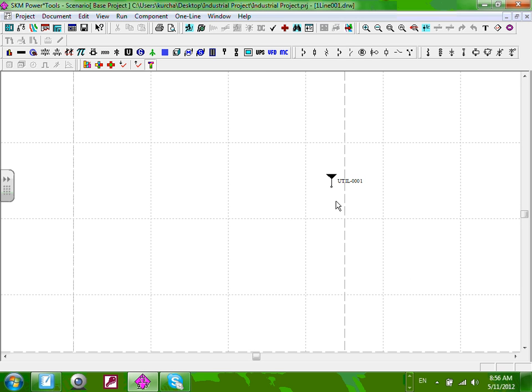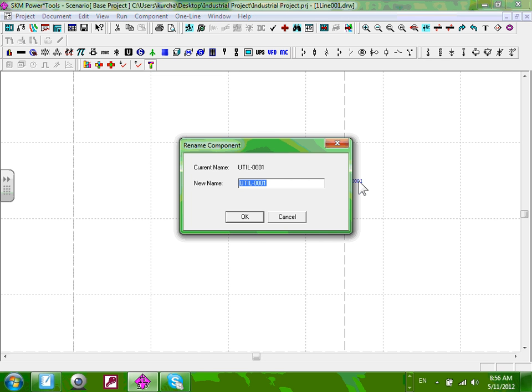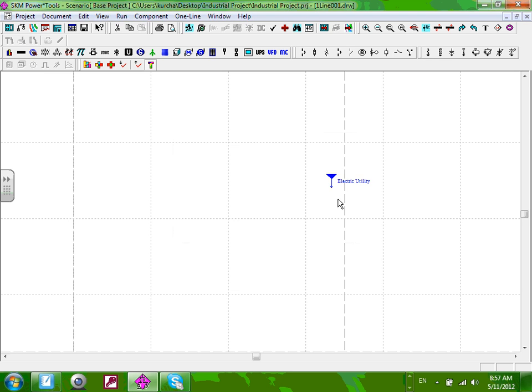Does everybody have a utility symbol dropped? Double-click on the text and call it 'Electric Utility.' This is my electric utility — the source of power for the whole building. This is equivalent to the Excel transformer that we have. If it opens the data window by mistake, just click the lower X to go back. Can I have thumbs up that we have a utility?